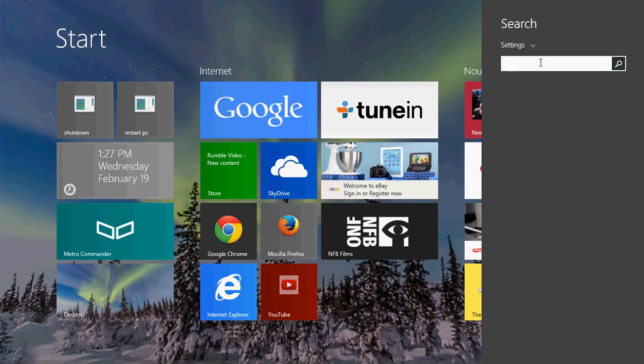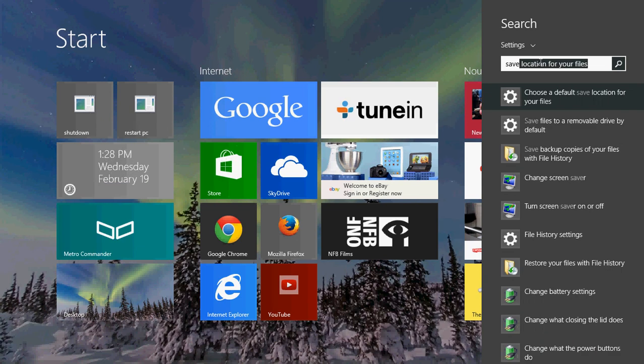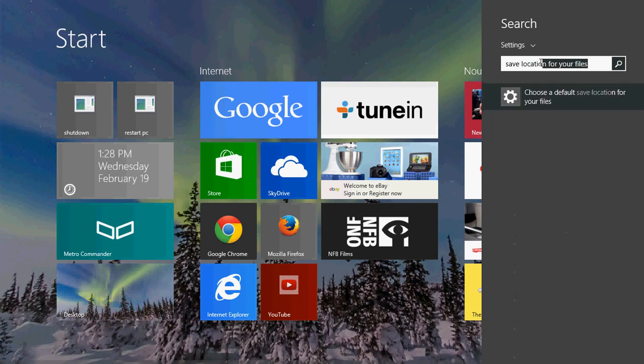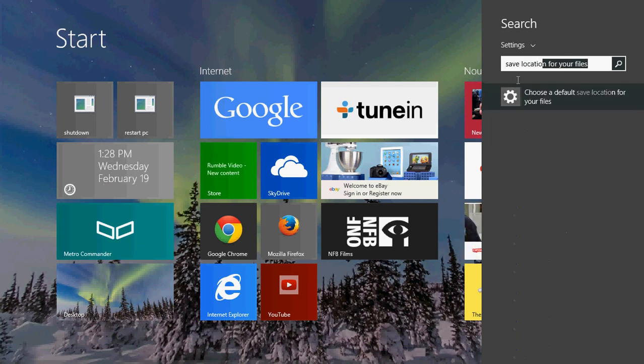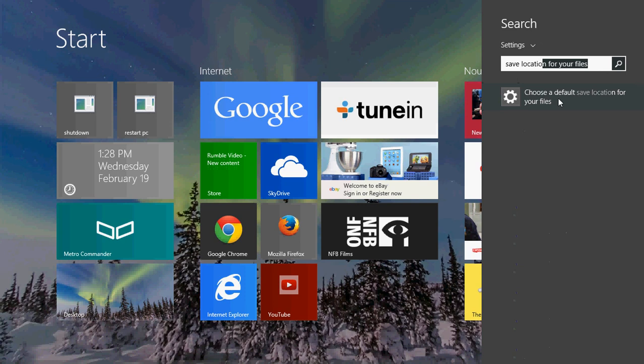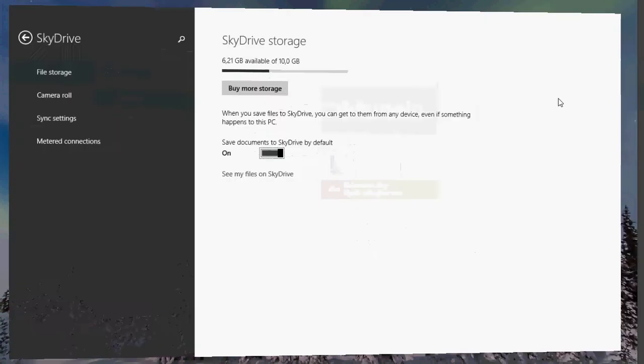Then just type save location and you'll see choose a default save location for your files. Click on that.